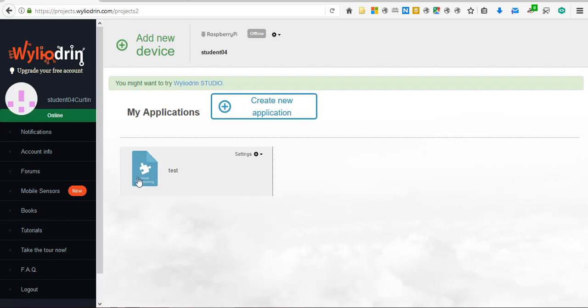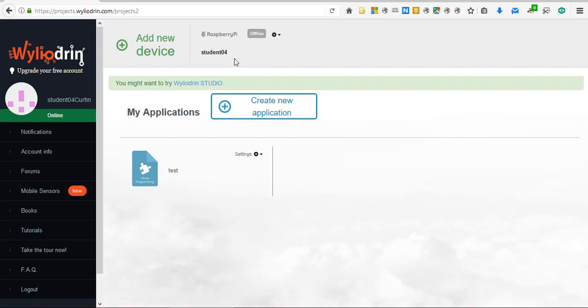This is the main screen for Wileyodron and your device, the Raspberry Pi, should already have been added to this account which links to the SD card image that is connected to the Raspberry Pi you want to control. Now, provided the Raspberry Pi is connected to the network, then after a short while you should see the board change from offline to online. At this stage it is ready to upload code.